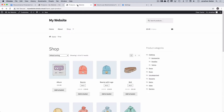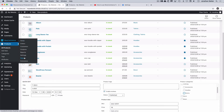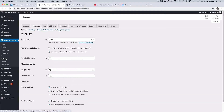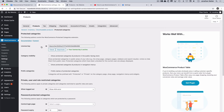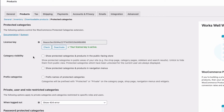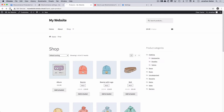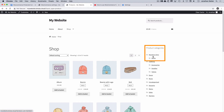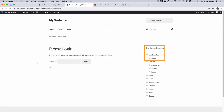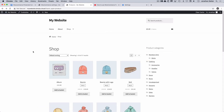Let's go back to our website. On the right we have a product categories widget, and we can see that our protected categories are not showing in this widget at the moment. Let's go back to the dashboard, WooCommerce settings, the Products tab, and our Protected Categories area. The first option here is 'Show protected categories and products in the public-facing store.' If I tick that, save the changes, and come back to the shop and refresh — now in our product categories widget you can see we've got our new protected categories. If I click on one of those, I get asked for our password.